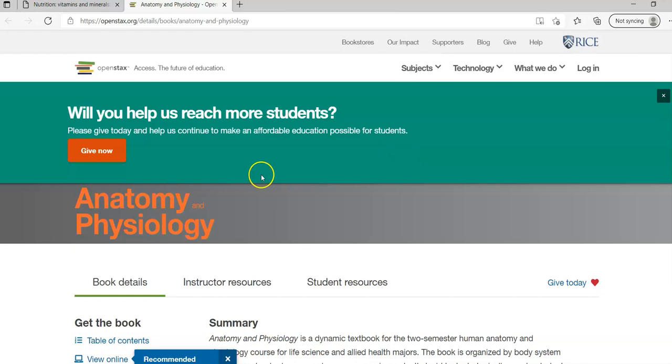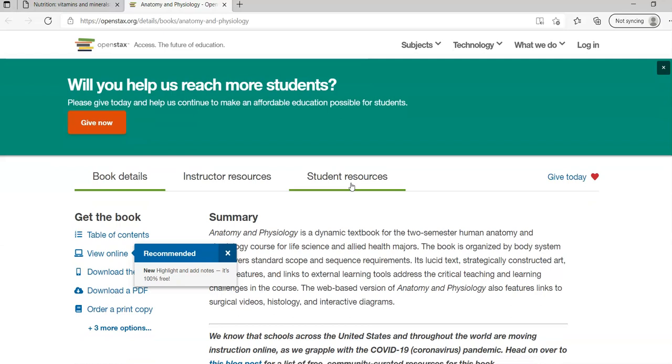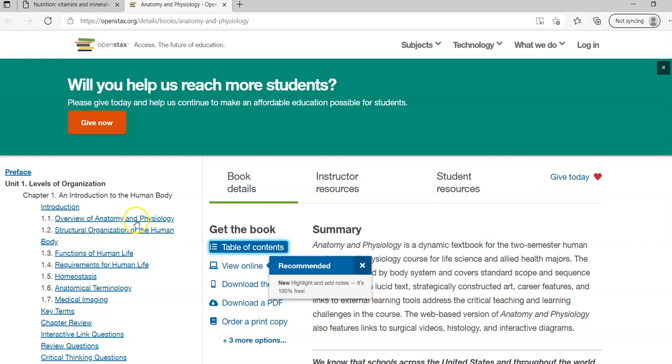I want to highlight some of the different options I have on the list. I want to start with OpenStax. With OpenStax, the good thing about it is I like to go straight to the anatomy and physiology. You can go up and click subjects and see they have math, science, social studies, humanities, business essentials, college success and high school.